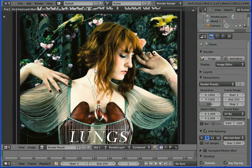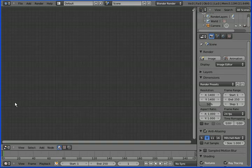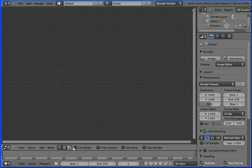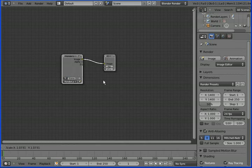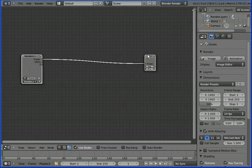Another way to do it is under the Node Editor: click on Compositing Nodes and click Use Nodes. You should see your Render Layer node and your Compositor node.